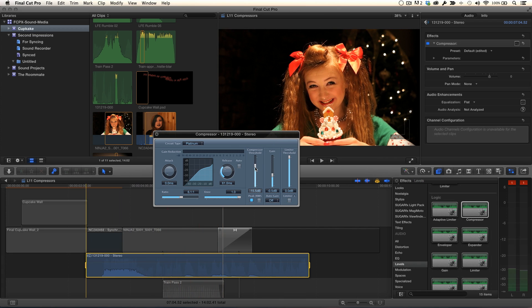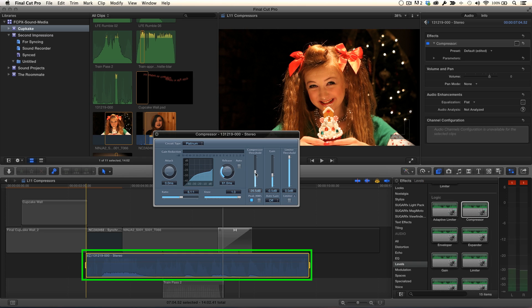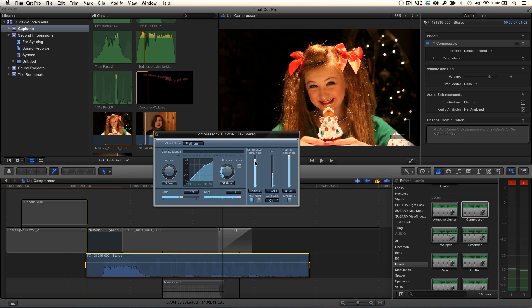One of the really nice features of Final Cut Pro X is the ability to see the effect of your changes instantly on the clip's waveform. Notice as you adjust the threshold, you can visually see the extreme peaks of the waveform being compressed, while the rest of the signal remains unaffected.